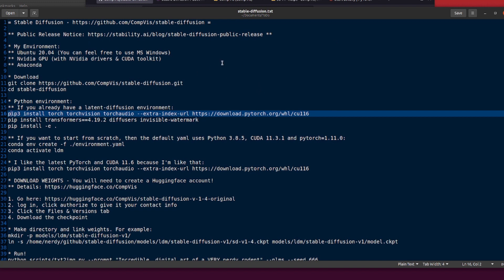Feel free to use Microsoft Windows but you will of course have to change some of the commands. I'm using an NVIDIA GPU with the NVIDIA Drivers and CUDA Toolkit installed. If you want to use an AMD GPU that's quite possible as well I imagine but I don't have one so I can't test it. And I'm also using Anaconda for my virtual Python environment.